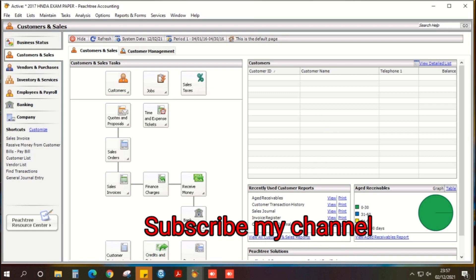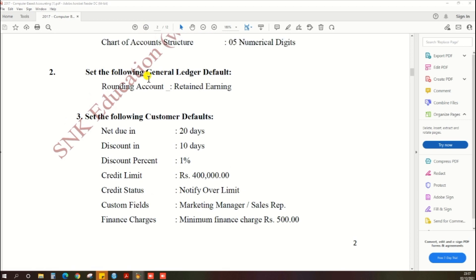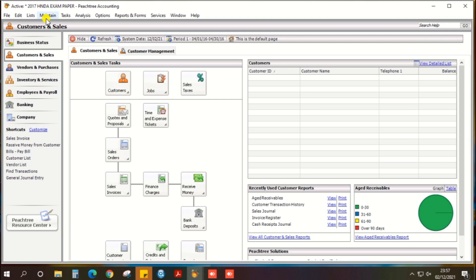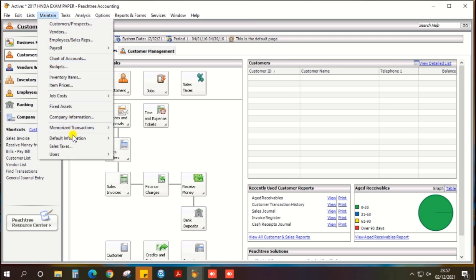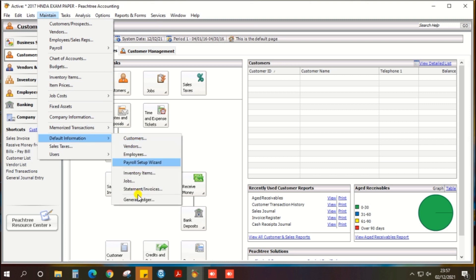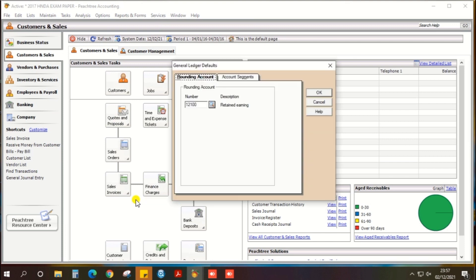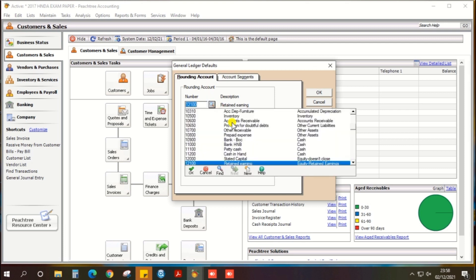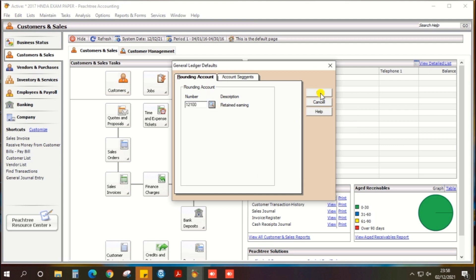As per the pass paper, we need to do the general ledger default. The information is also given for the rounding account as retain earnings. So go to PH3, there is an option 'Maintain' in the top bar. Click the Maintain option, then click Default Information, and lastly, General Ledger. Then, under the rounding account, select the retain earnings ledger and click OK.